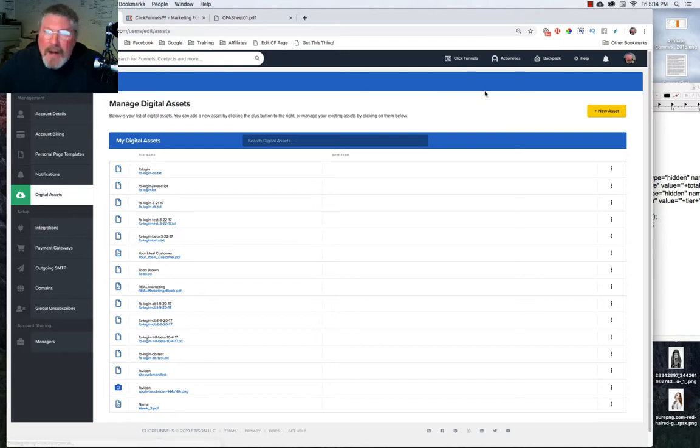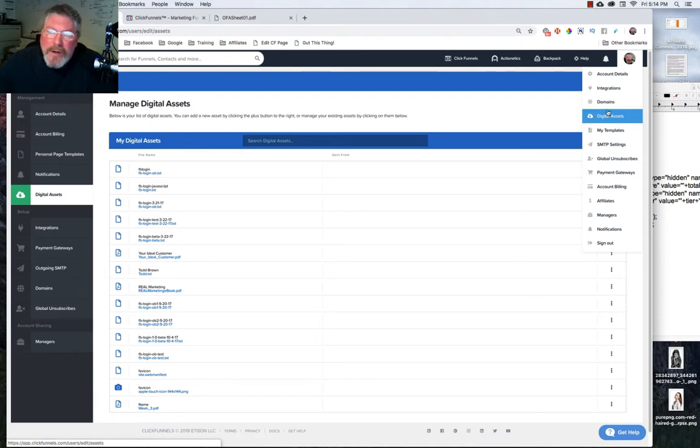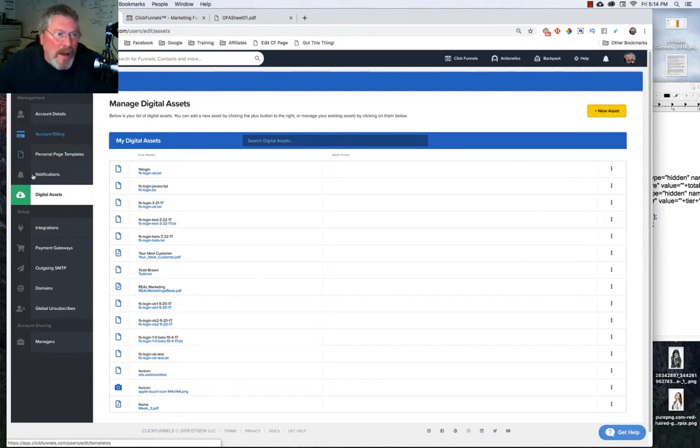How you get here is from your homepage you can go over and highlight your face and come down to digital assets, or once you're inside of your account details you just click on digital assets on the left hand side.